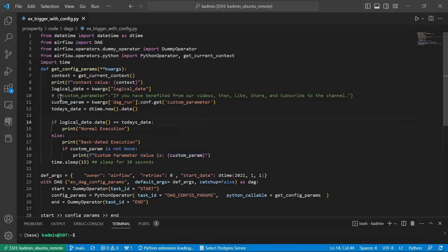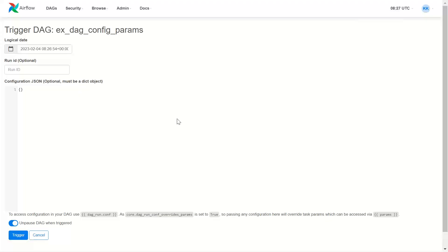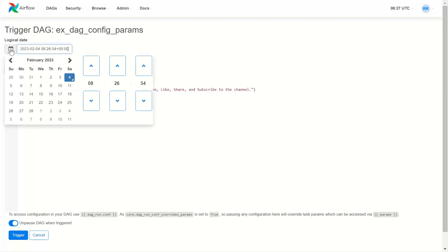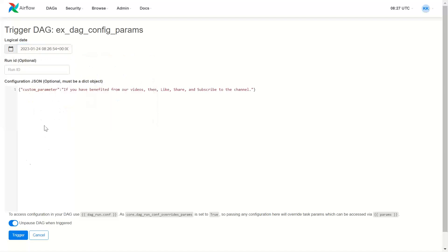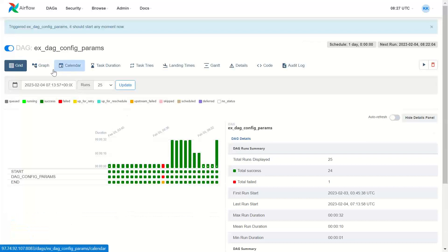I'll take this custom parameter. This time around, I will say it's 24th January. Trigger. Let us go and see the calendar.